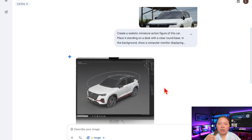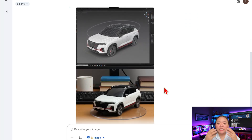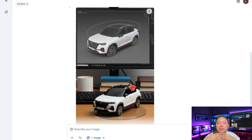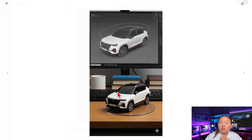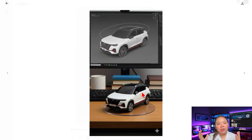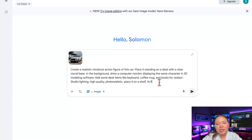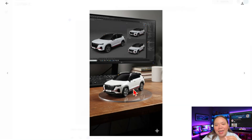What makes Nano Banana special is consistency. Your figure will still look like you, your pet, or your subject, but transformed into a toy-like collectible. If you want changes, just refine your prompt — like make it cuter, add a hat, place it on a shelf, something like that.